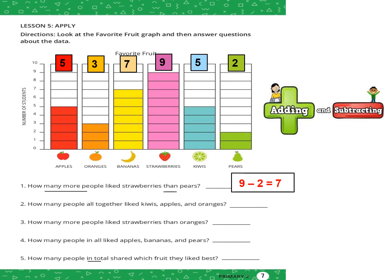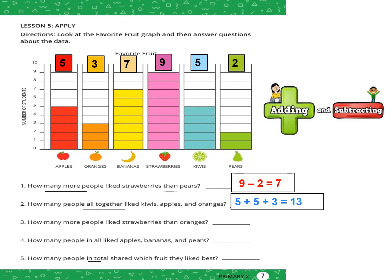Question number two: how many people all together like kiwis, apples, and oranges? The keyword "all together" is the keyword of addition. Kiwis is 5, plus 5 apples, plus 3 oranges. Five plus five equals ten, ten plus three equals thirteen.